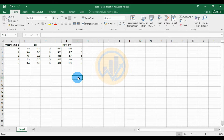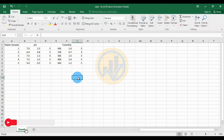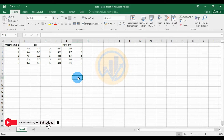Hi everyone, welcome to the Statistics Bio 7 YouTube channel. I am Dr. Mohanathanari. Now we are discussing the topic of how to create a double Y-axis bar graph with standard deviation in GraphPad Prism software.